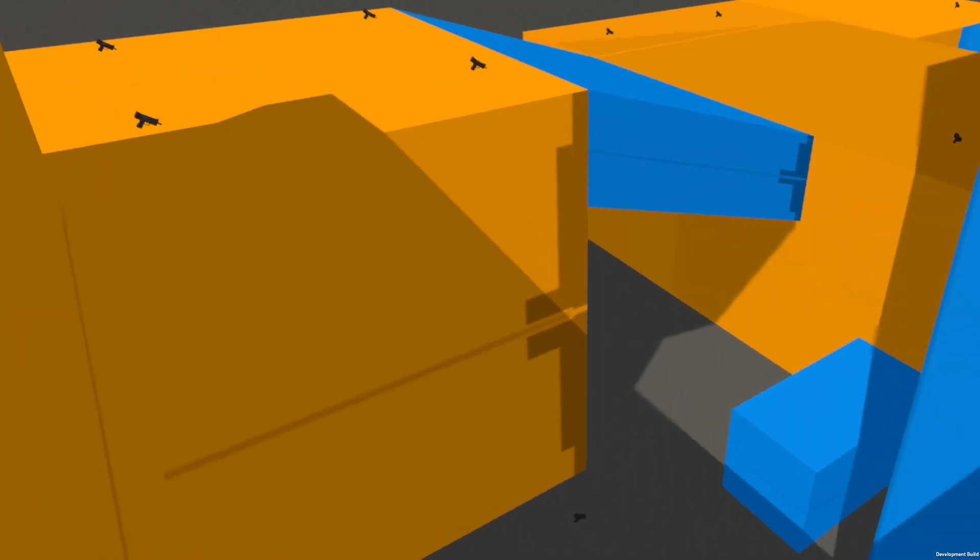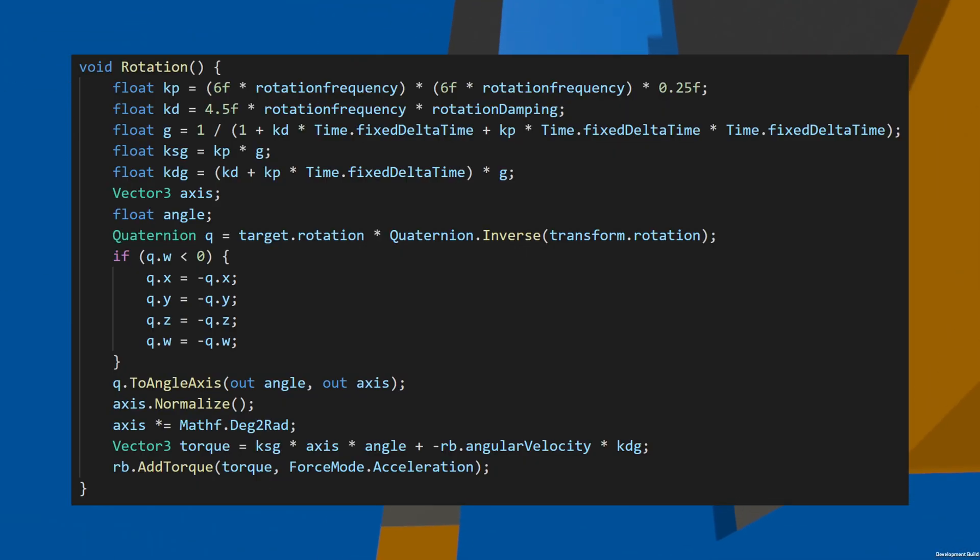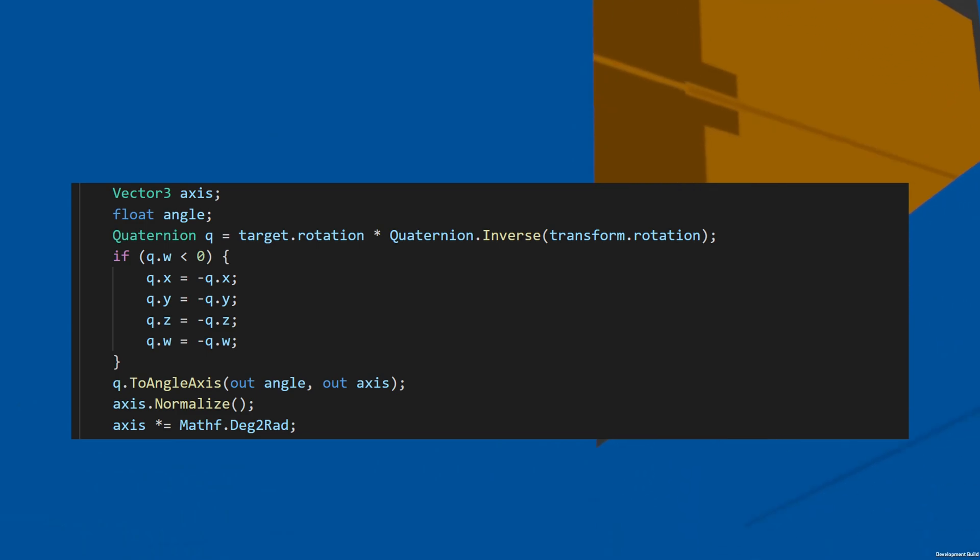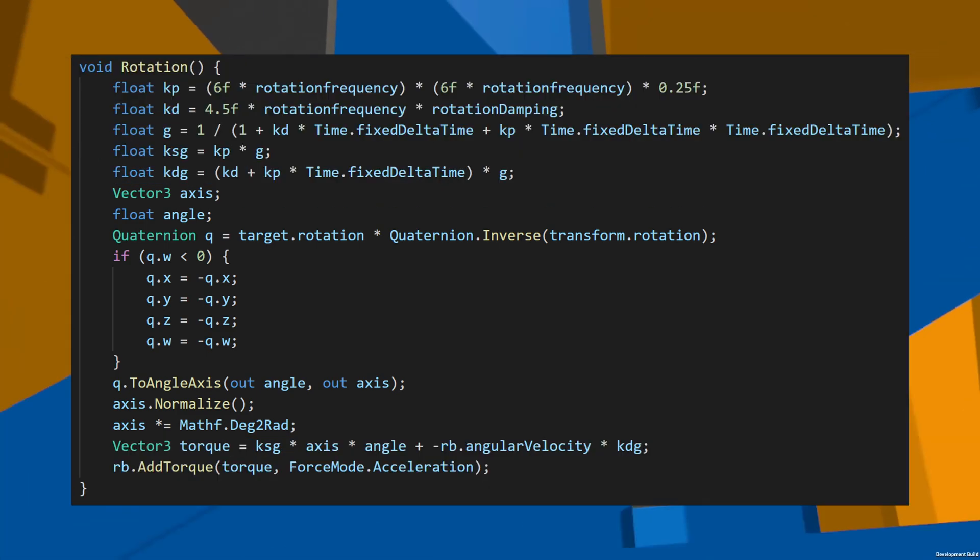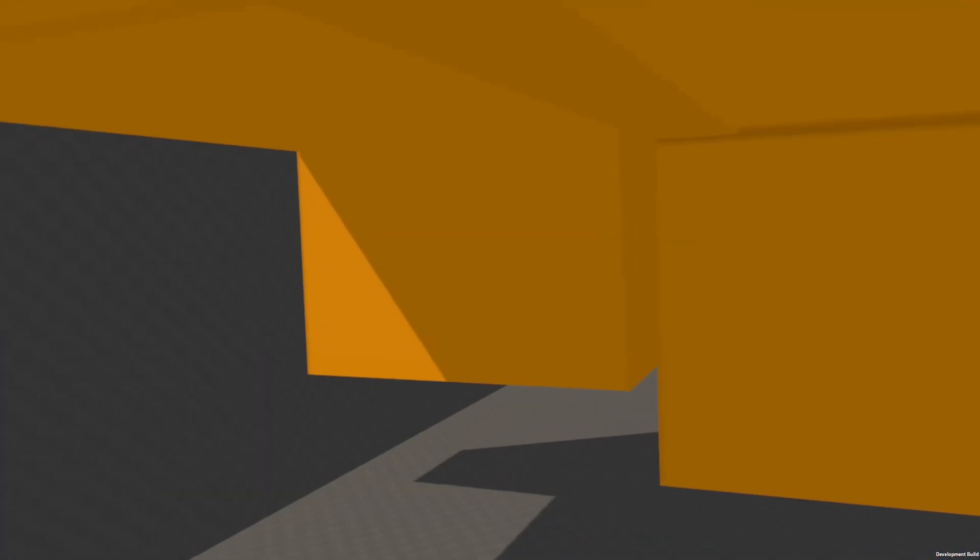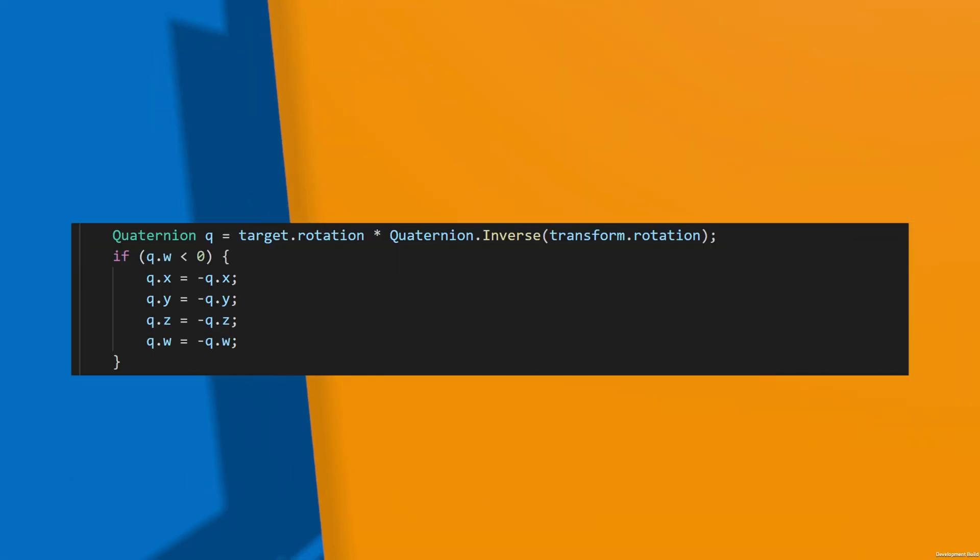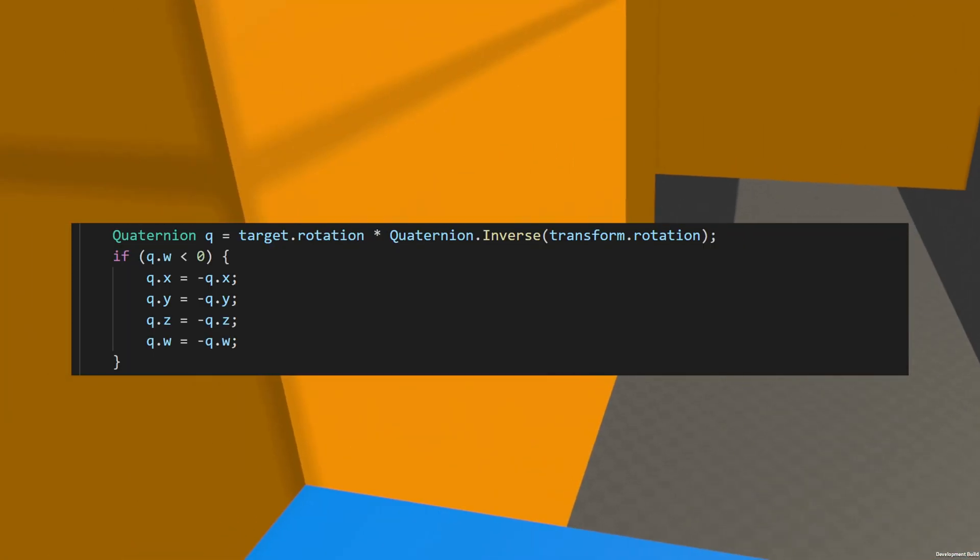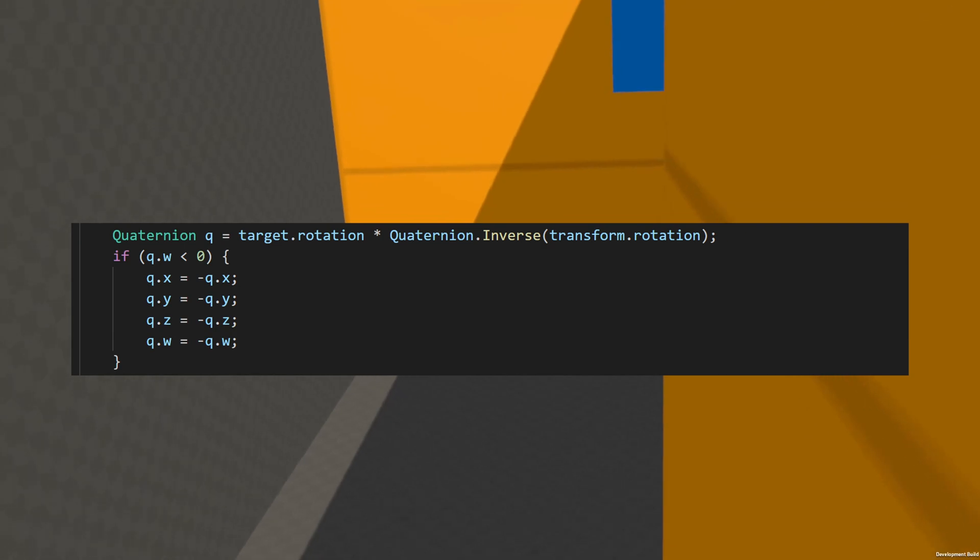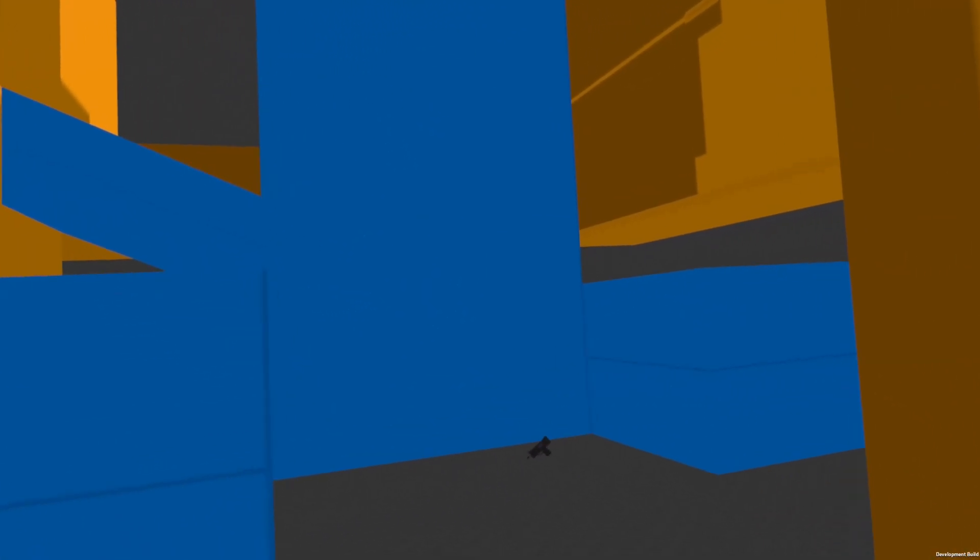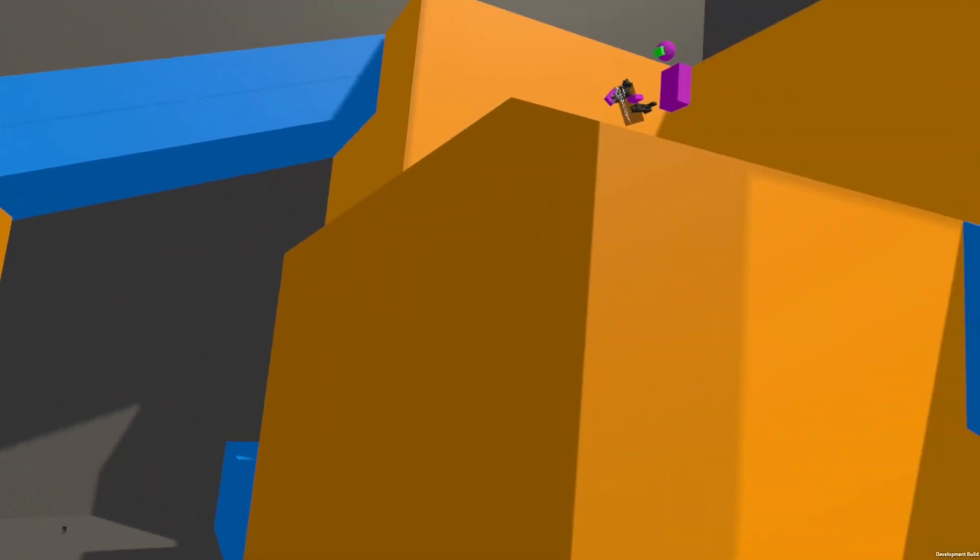Now that we have position working, we can use the same PD controller, but instead of using position and velocity, we can instead use rotation and angular velocity to rotate the rigid body with torque. The code is the exact same, except for all of the quaternion math in the middle, which basically finds the difference in angle and the shortest path to the target angle. If we didn't check the W term, there's a possibility that the hand will go the long way around, which isn't desirable. In my game, I use a rotation frequency of 100 and a rotation dampening of 0.9, which gives a more loose feel.